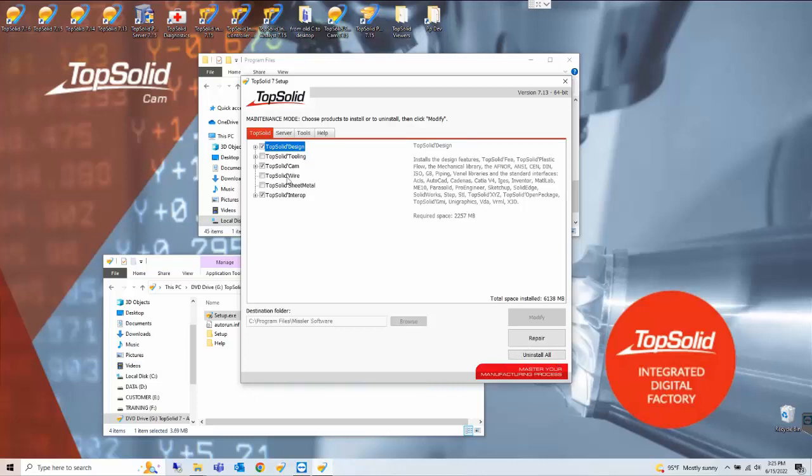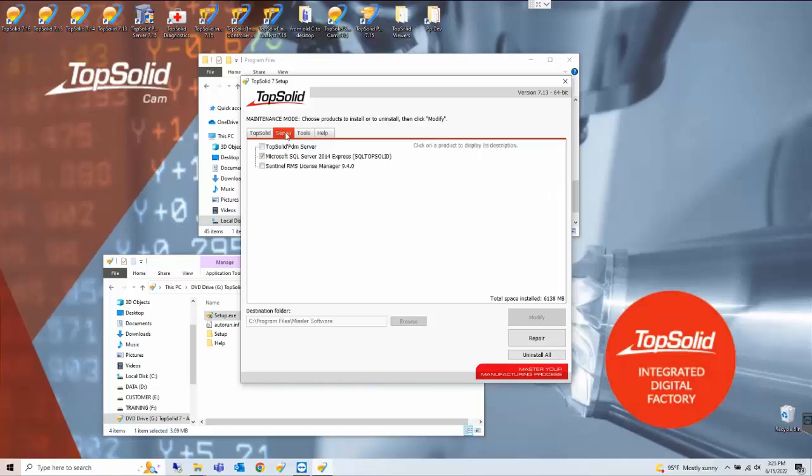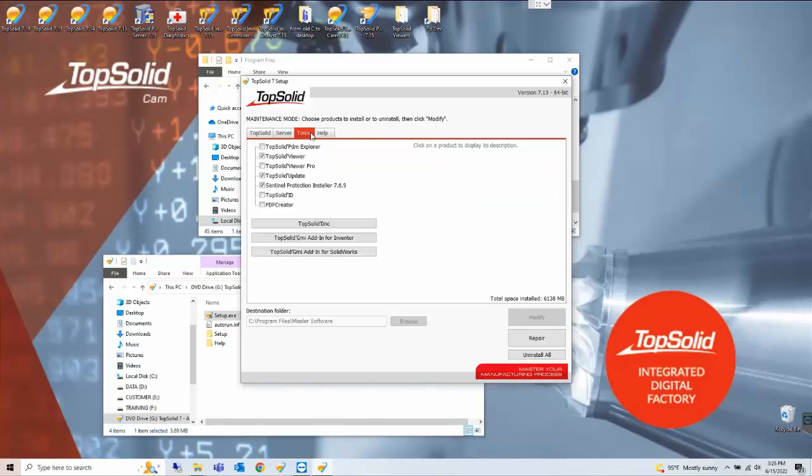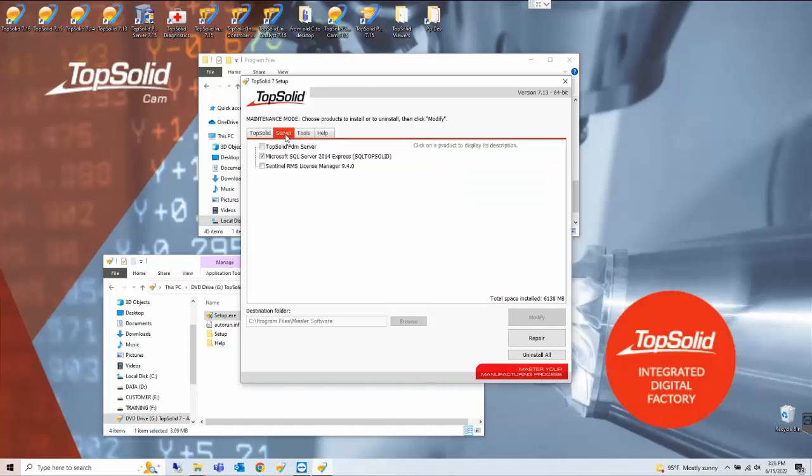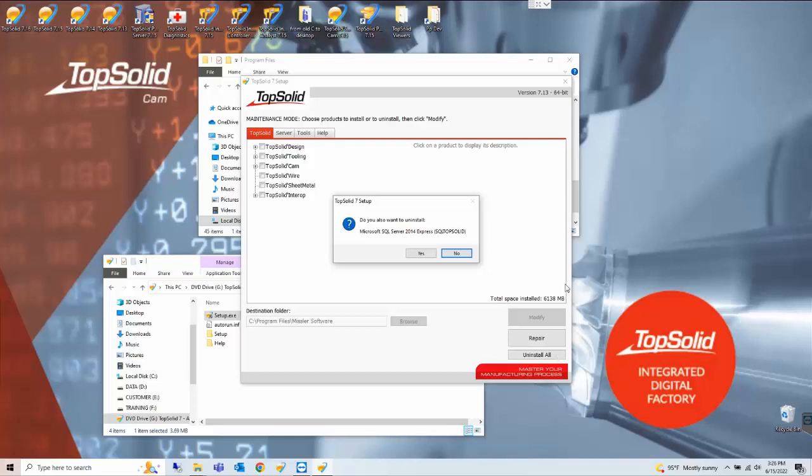Prior to doing so, if you do not uncheck any of these things these are the items that will also be uninstalled. So let's hit the uninstall all. You're going to receive two pop-ups.